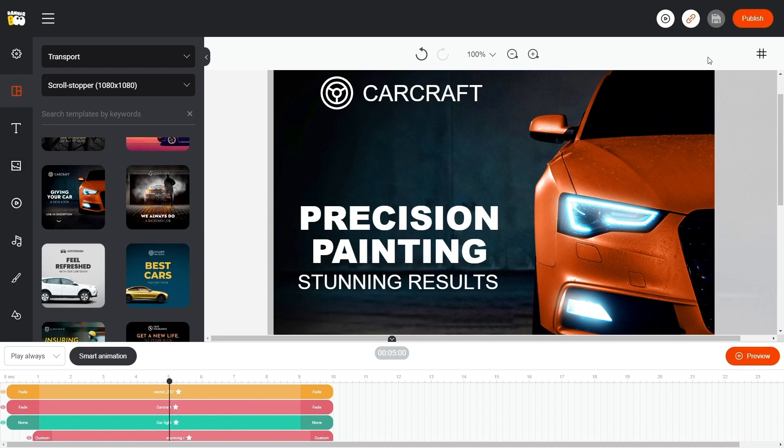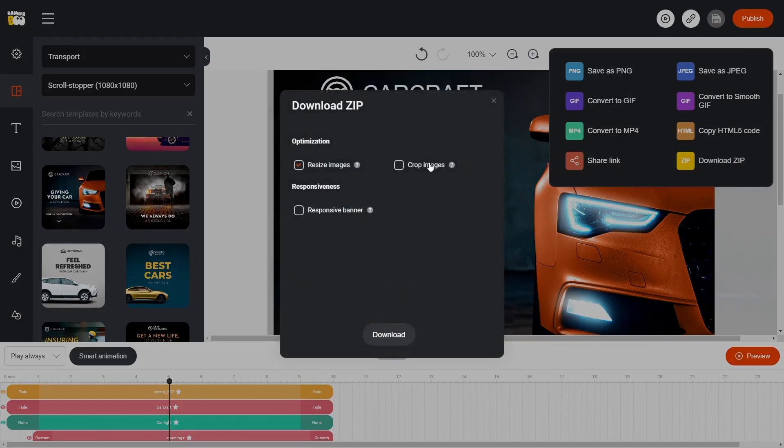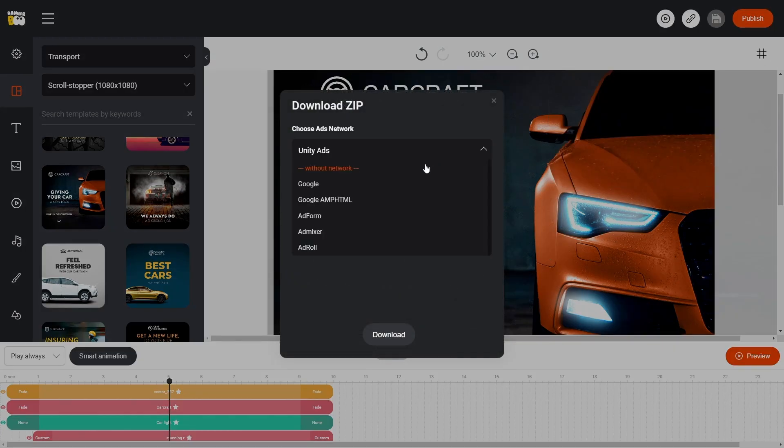To export our banner to Facebook Ads, click the Publish button. In the drop-down menu, select Download Zip and the Export settings will appear.